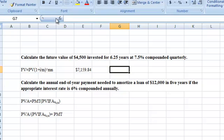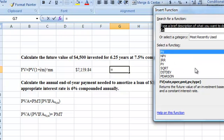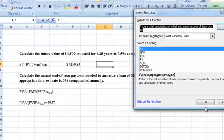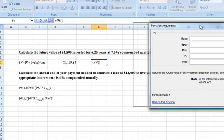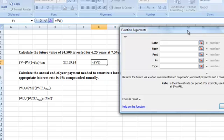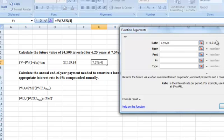Now let's do it with the Excel financial functions. We select the future value function and open it right up. The first thing we have to do is put in our rate, which is 7.5% compounded quarterly, so we divide that by four. That gives us 1.875% per quarter.